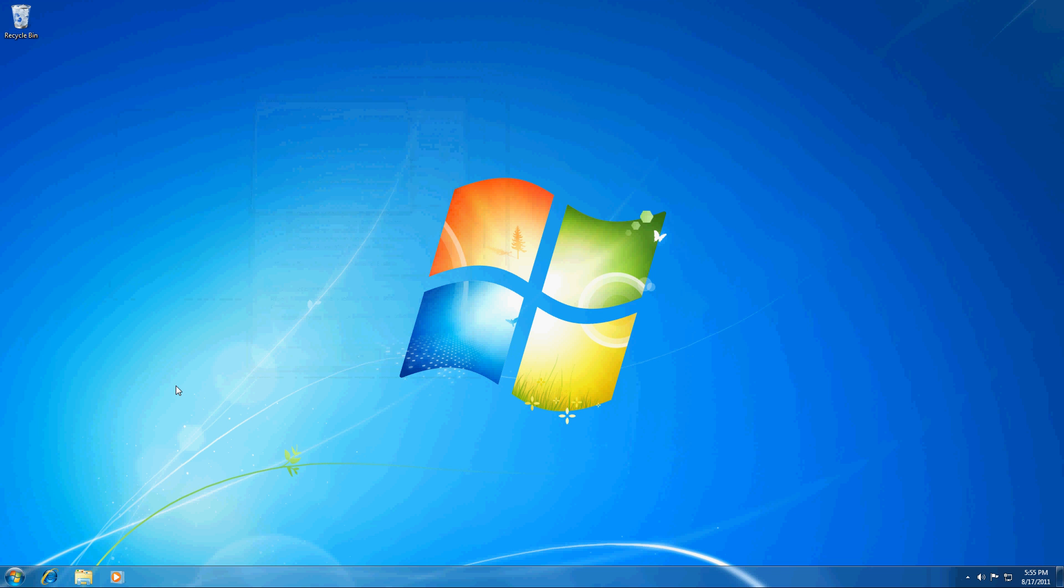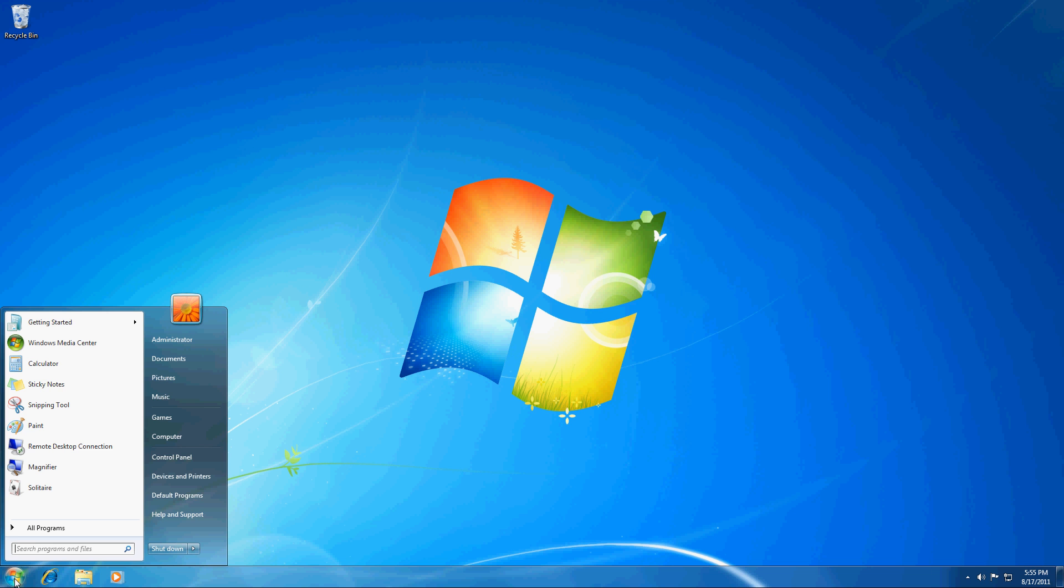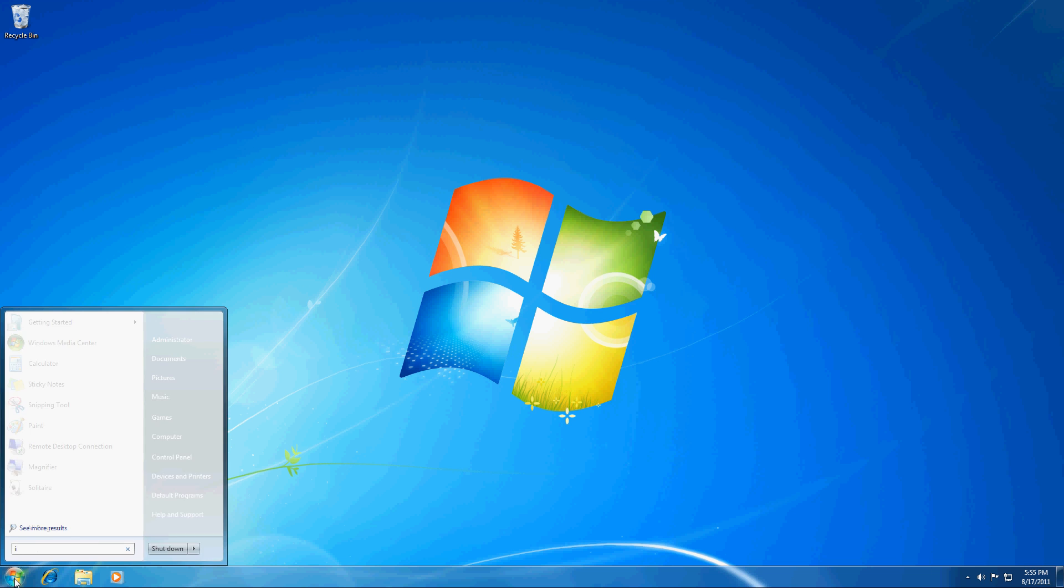Now if you want to reset your home page to Yahoo or something like that you can go to Start and again we're going to go back to Internet Options.